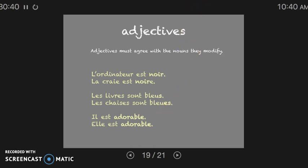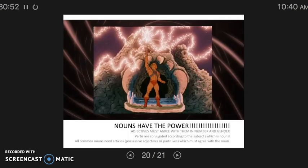So what have we learned today? Nouns have all the power. Adjectives must agree with them in number and gender. Verbs must be conjugated according to the subject, and all common nouns need some sort of article, and that article must agree with the noun.